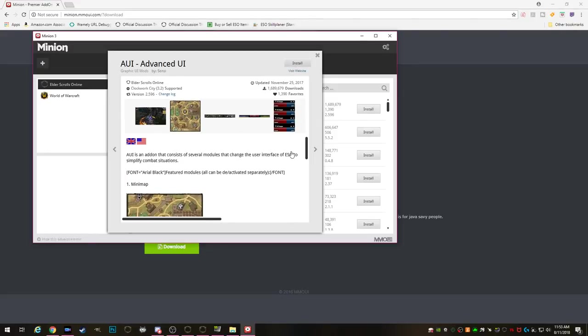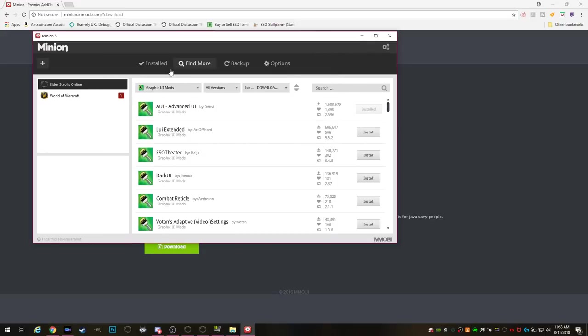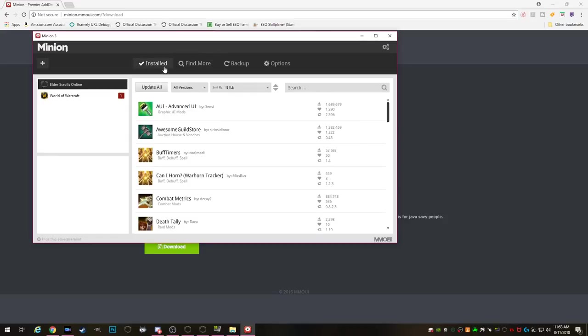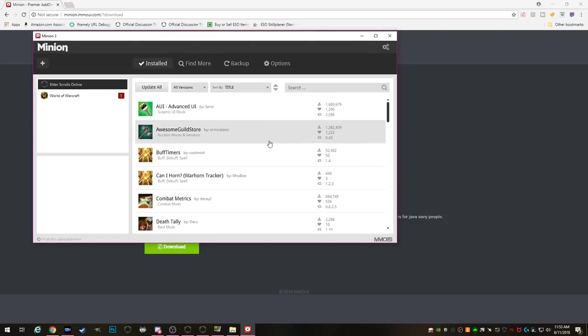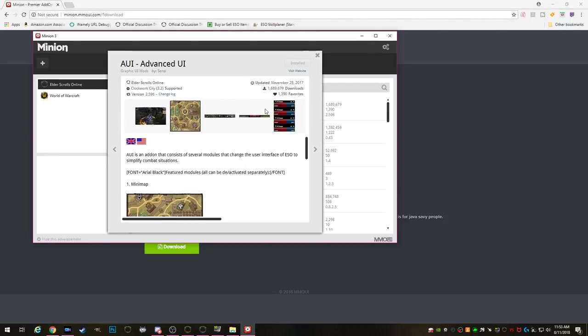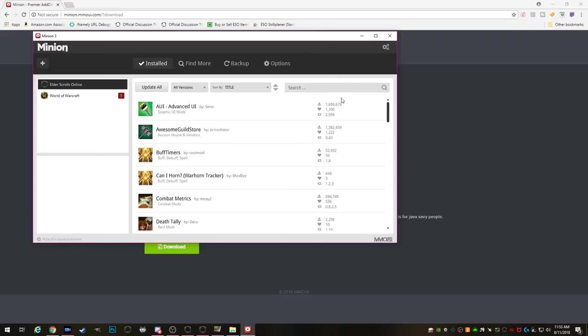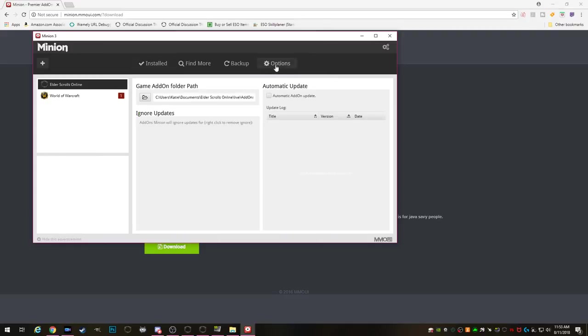Super simple right? It also just makes it so much easier anytime there's a patch and the author has written a new updated version all you have to do is click the update button and you're done. So I really love using Minion and I recommend using it for anybody.